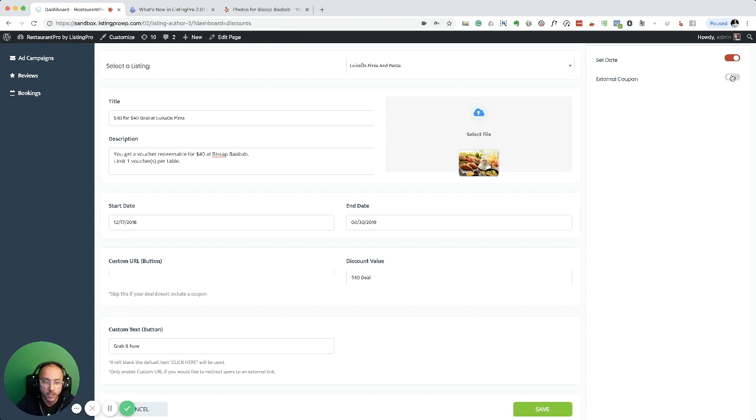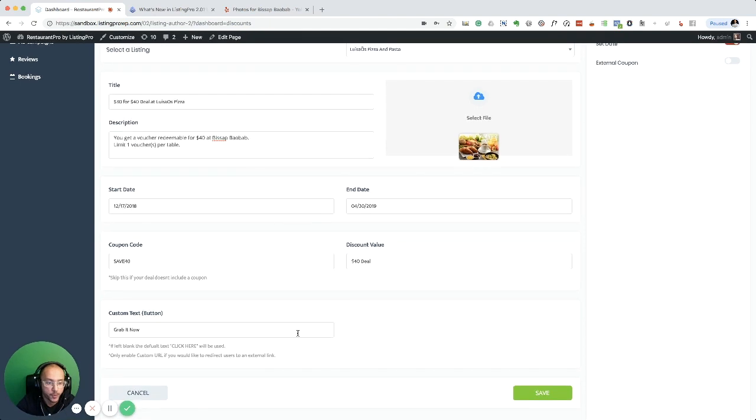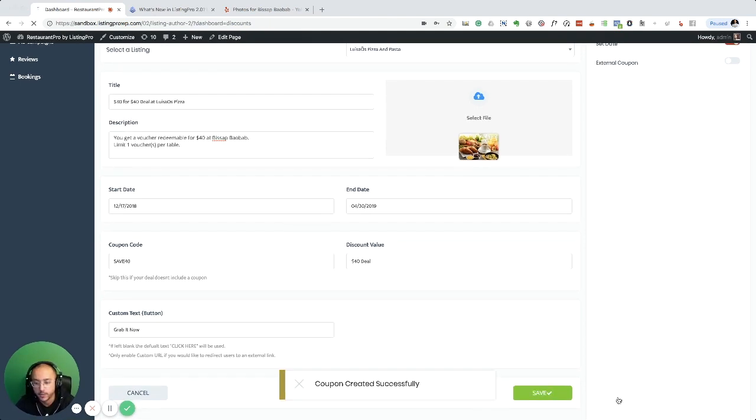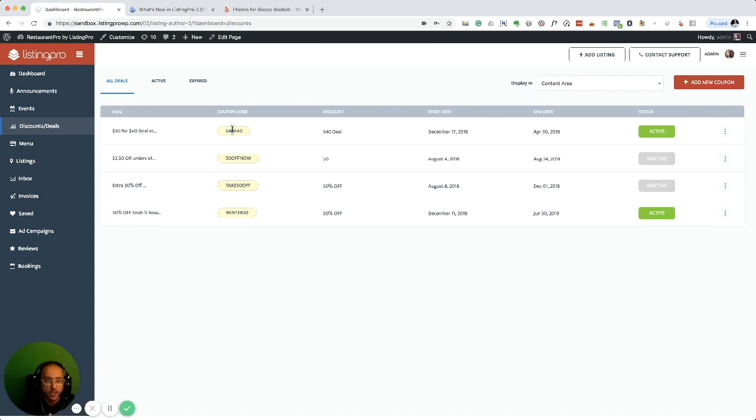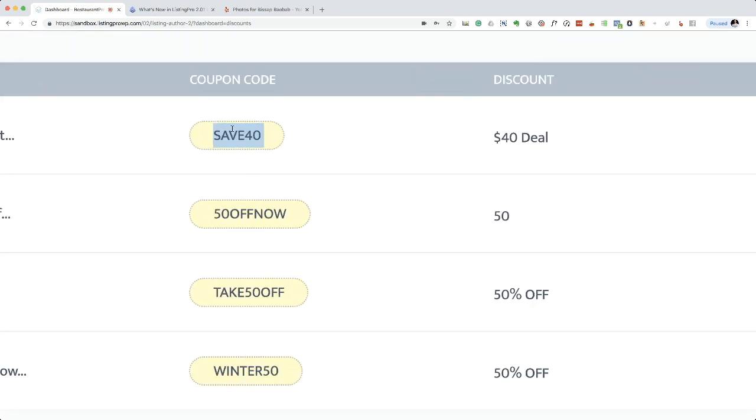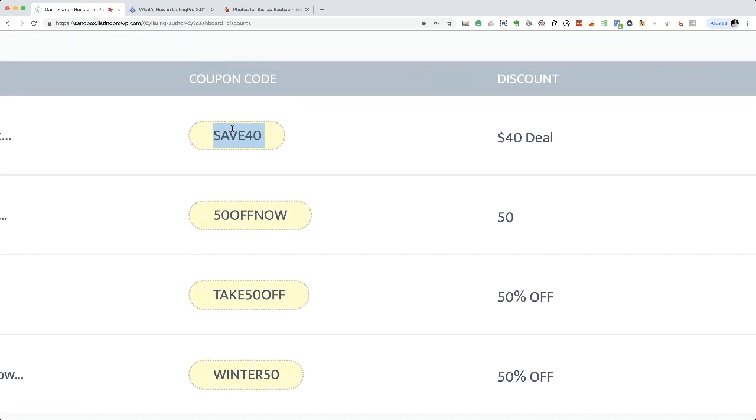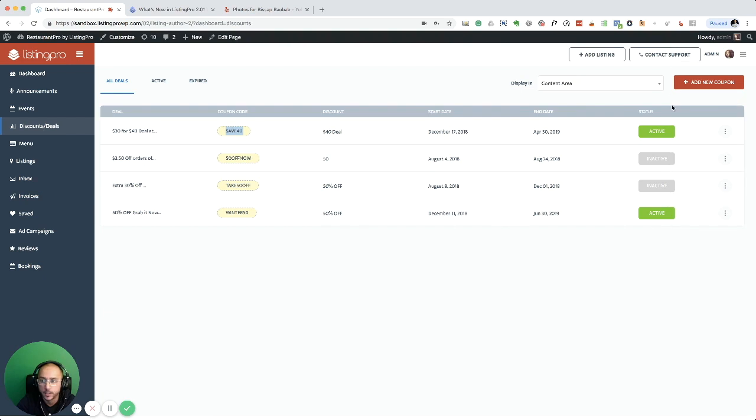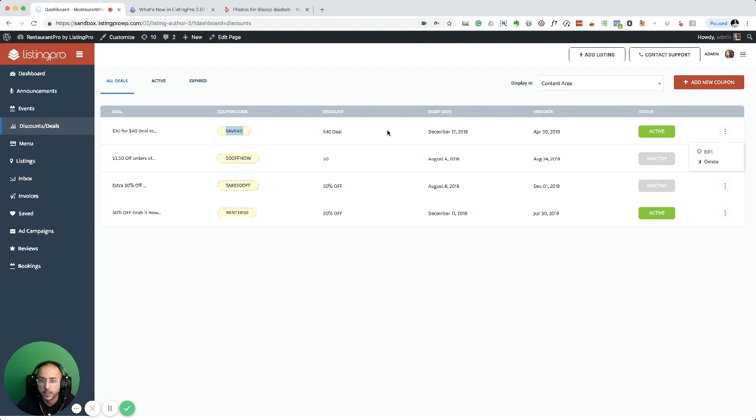I'm just going to leave it to coupon code and just hit save. So now you can see my coupon code is created, it's active. I can go edit, delete, and you can see the discount start and end.